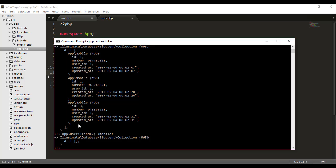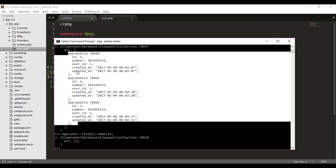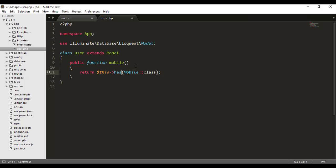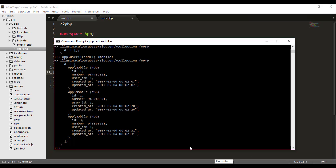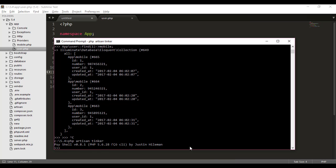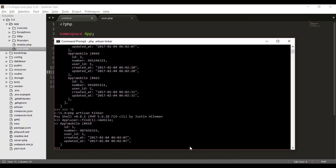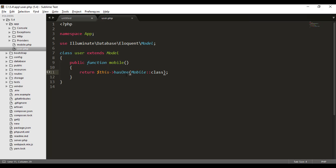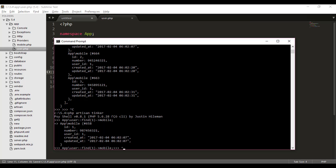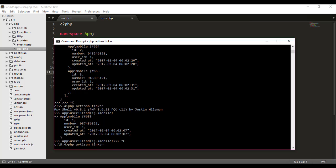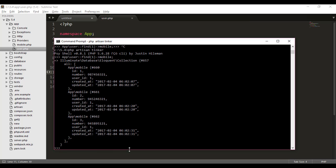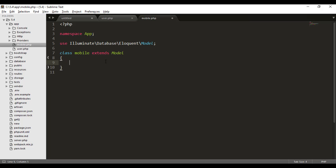When I request mobile numbers for user ID 2 it returns null because there's no data for that user. Now let me demonstrate the difference: if I change hasMany to hasOne, exit and re-enter Tinker, only one result is fetched. Replacing it back with hasMany returns all results. Now for the inverse — in the Mobile model I create a user function and return $this->belongsTo(User::class).